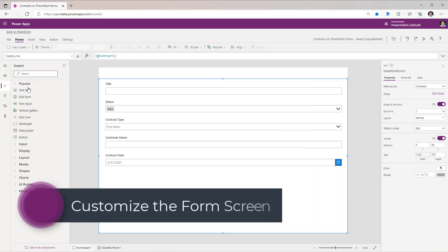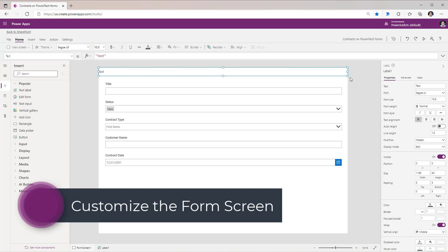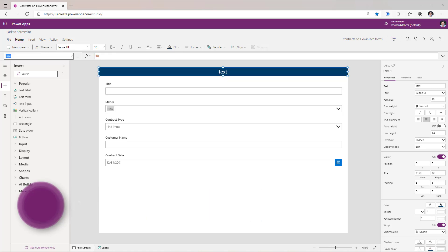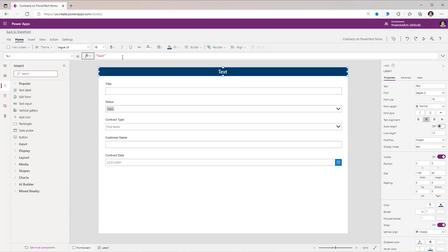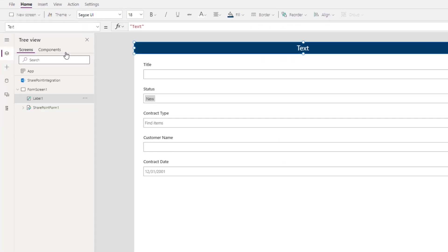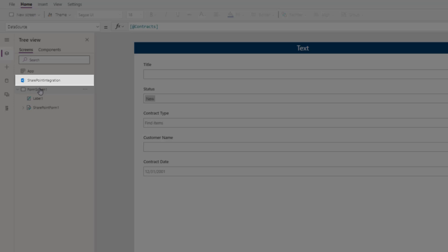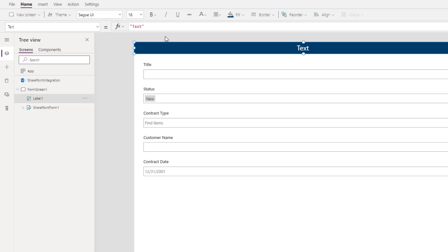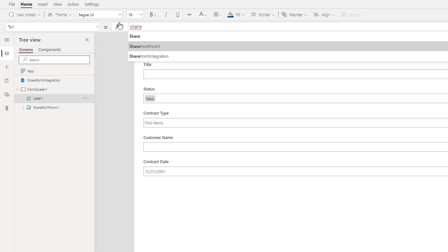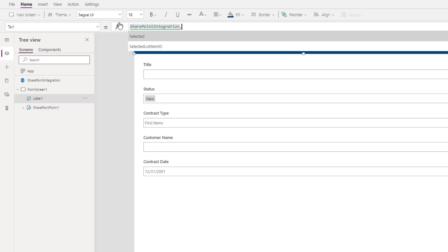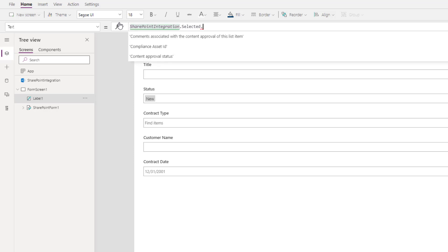First I will go and insert a label control to create a header experience for this form. For the text property of this label, I would like to plug in the name of the document that the user has uploaded. In the tree view, we have a special object called SharePoint Integration. This is a key object that gives us the context of the document that was selected. If I need the name of the document, I can simply leverage SharePointIntegration.Selected.Name.